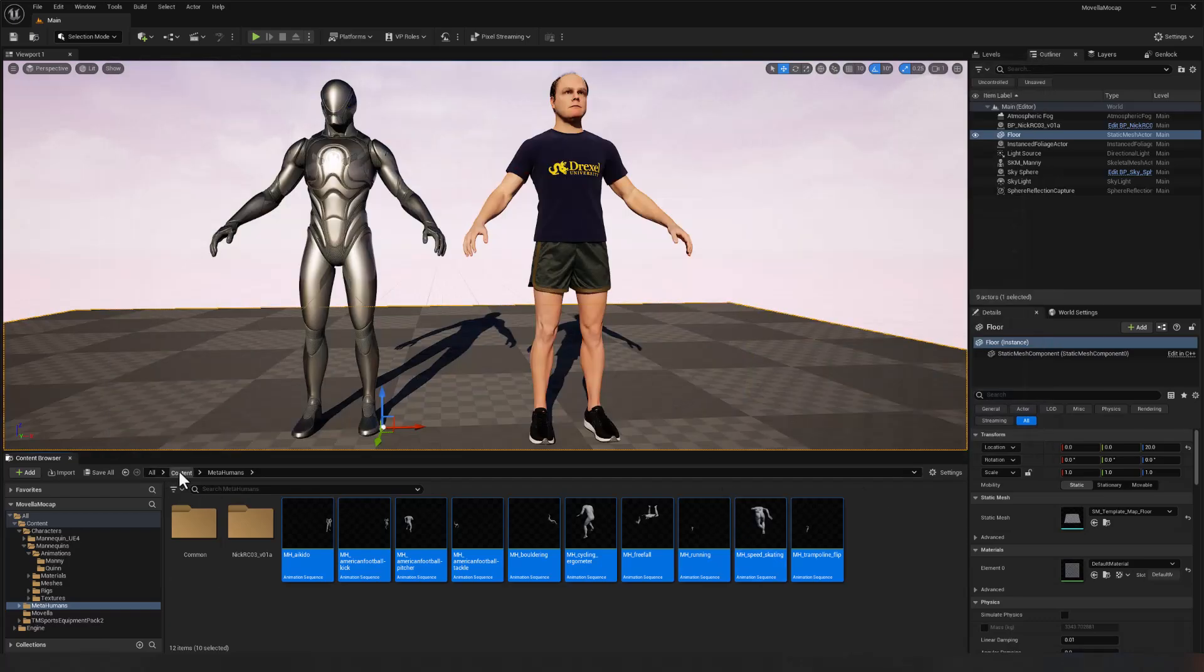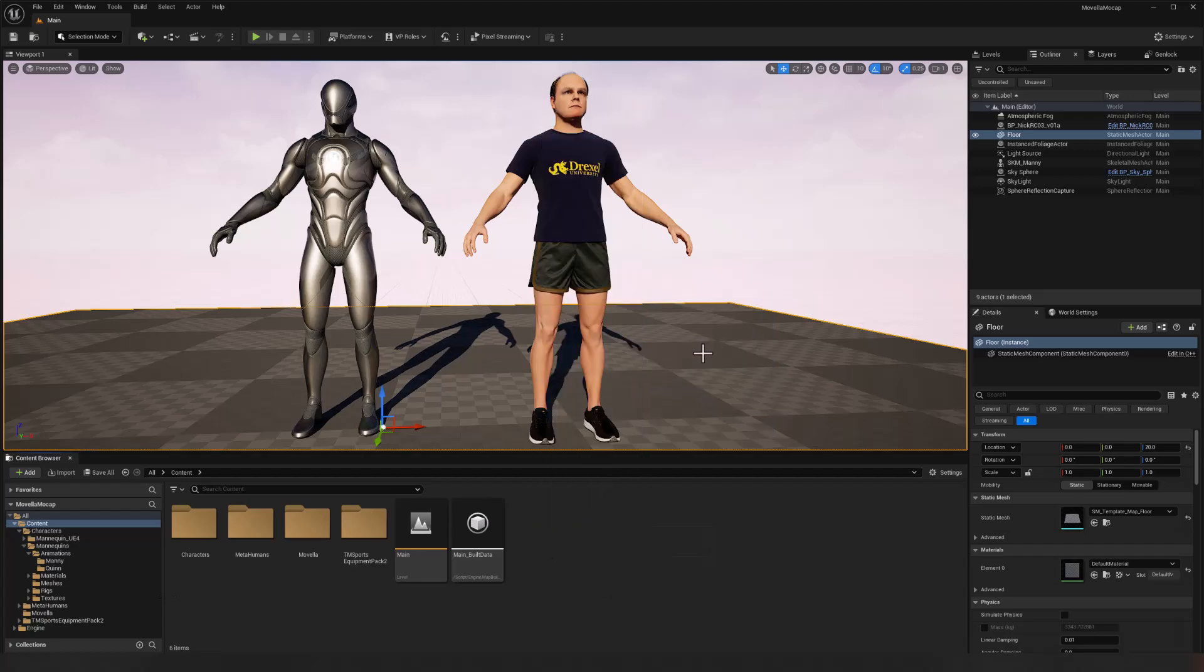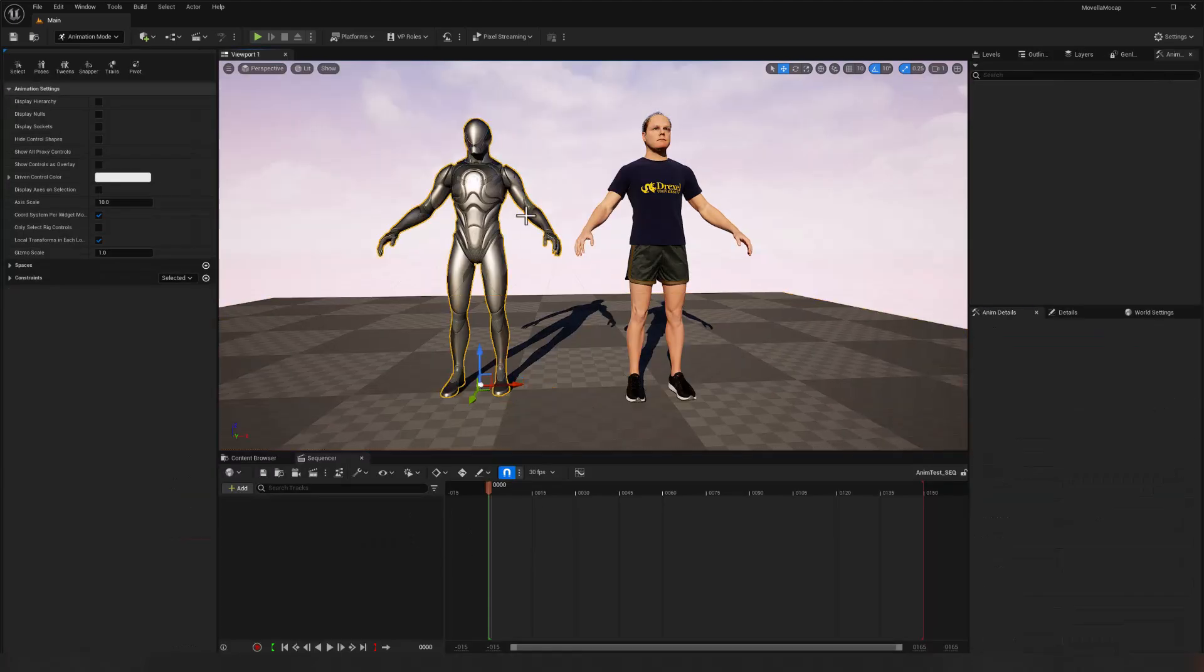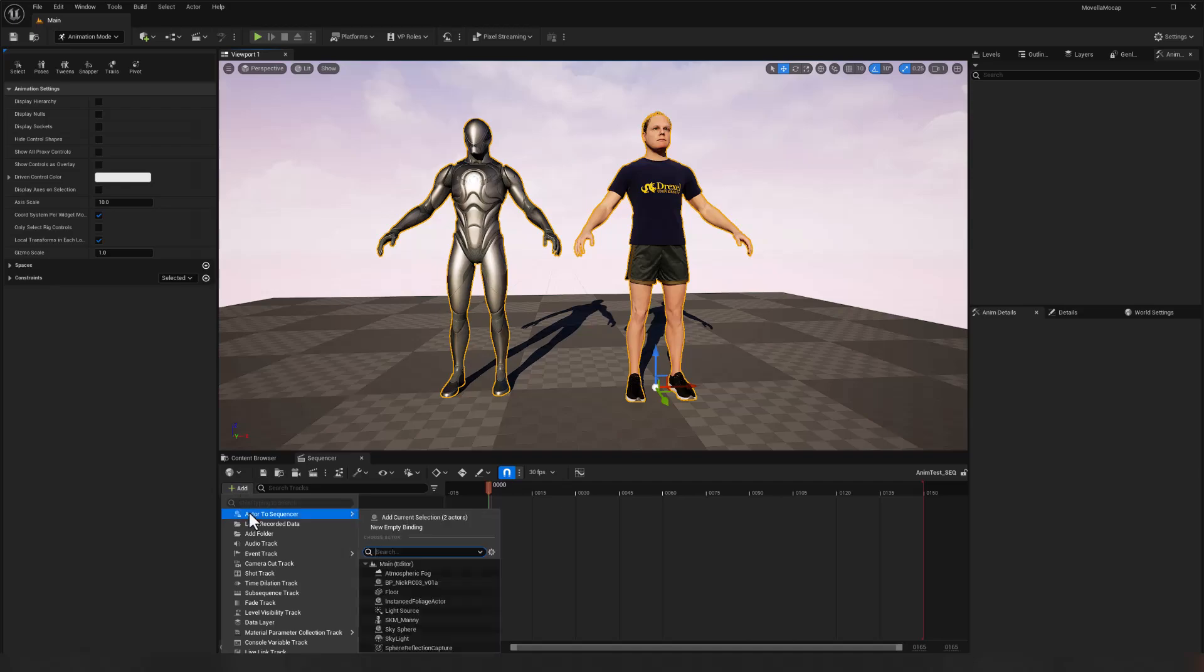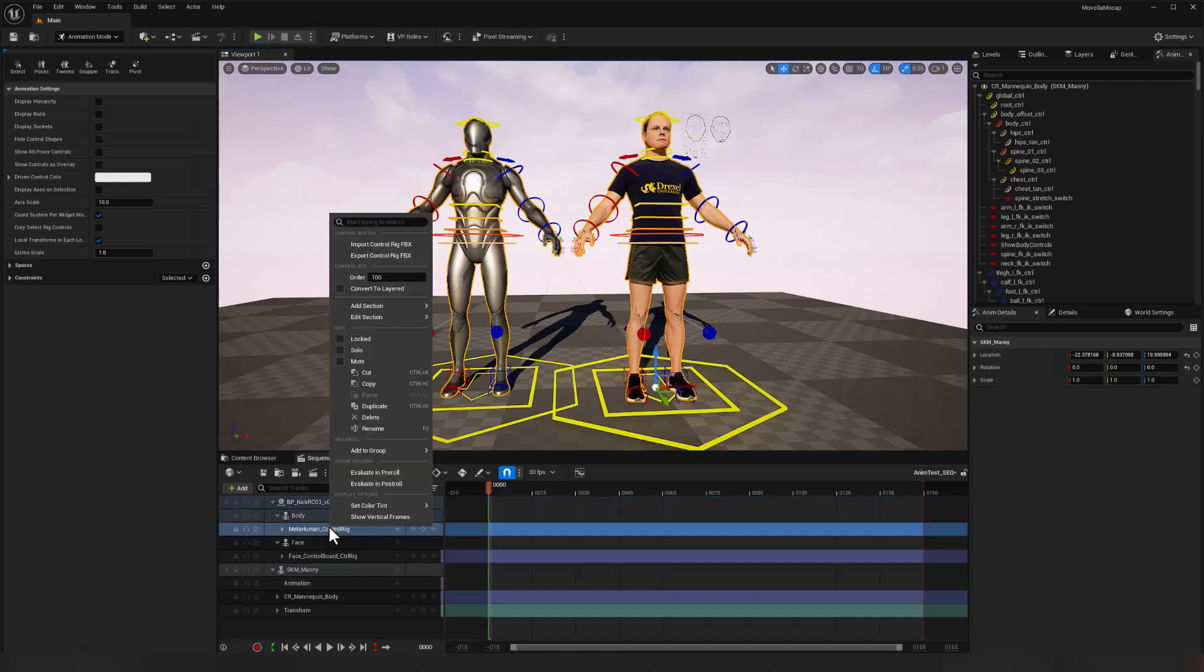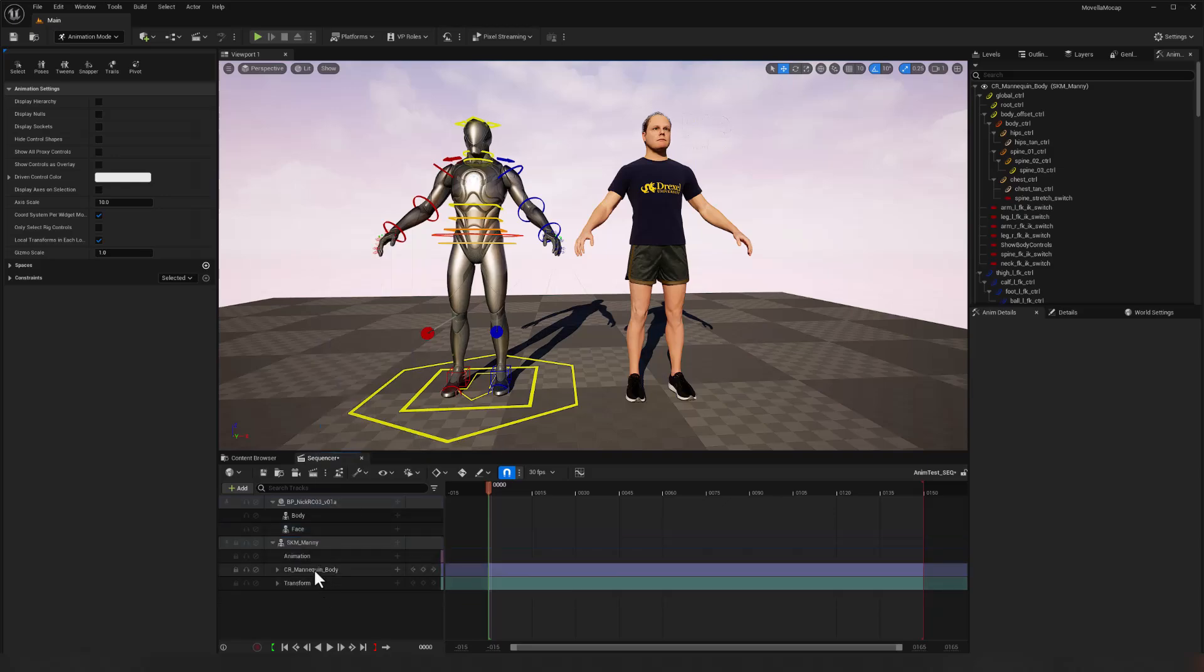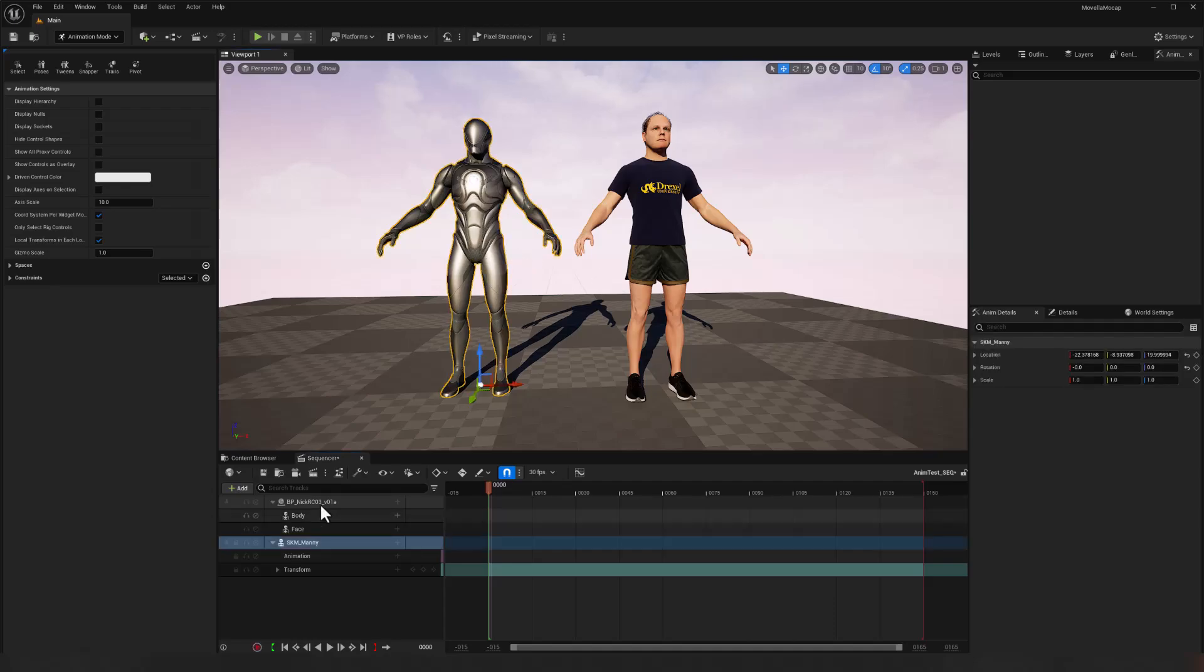Let's go ahead and test those out. I'll go to content, right click, create a cinematics level sequence. We'll just call this anim test underscore SEQ and control S double click to open it up. We'll select both of our characters and add them to our sequencer. Now they're going to default to having control rigs. We don't want those. So I'll just right click and delete each of those control rig tracks. And finally, we'll add the animations to the characters.